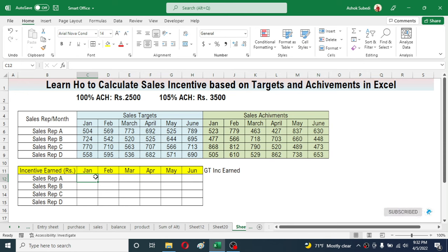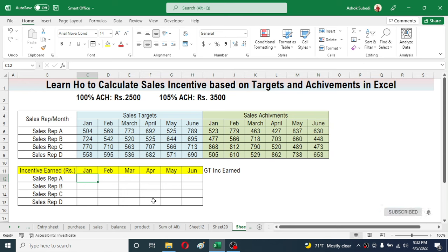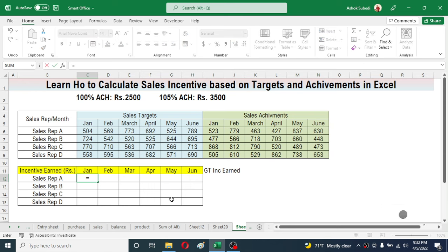Here I am going to use the IF formula where I need to combine multiple IF formulas in one, which is also known as a nested formula. Let's begin writing the formula in the first cell and we will copy it for all remaining cells. Press the equal sign, then start writing the IF formula: type IF, then open bracket. Now we need to test our logic.